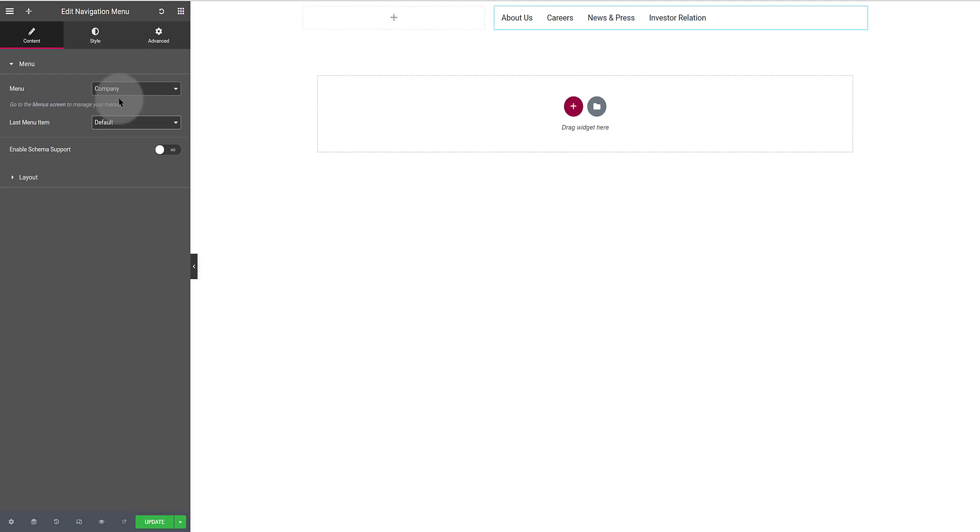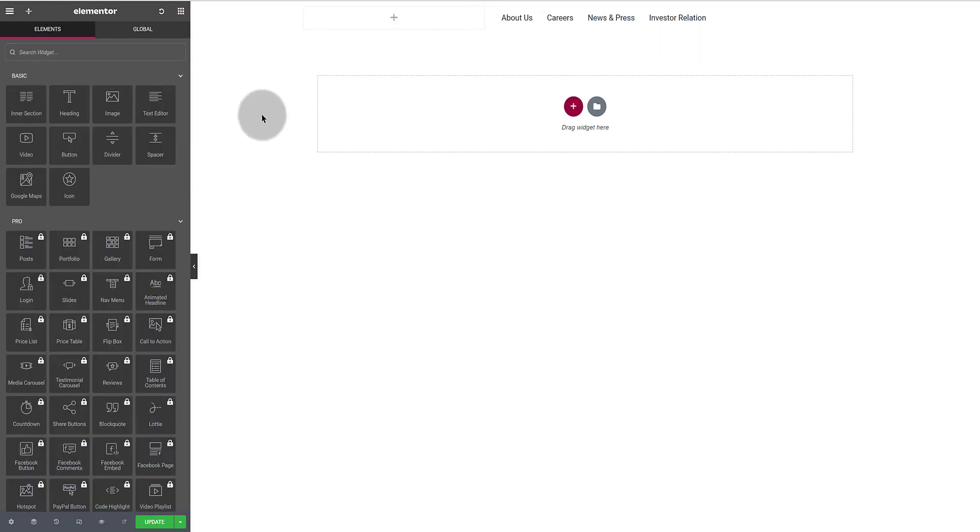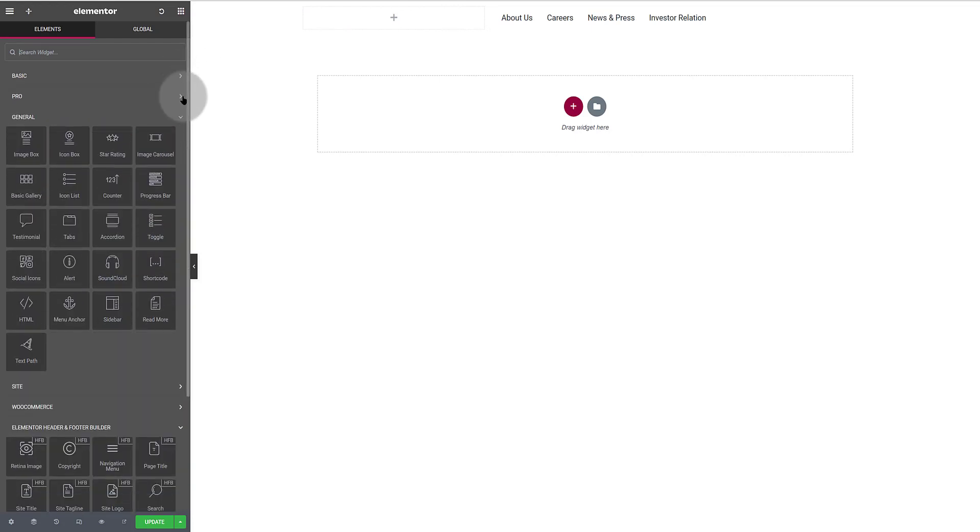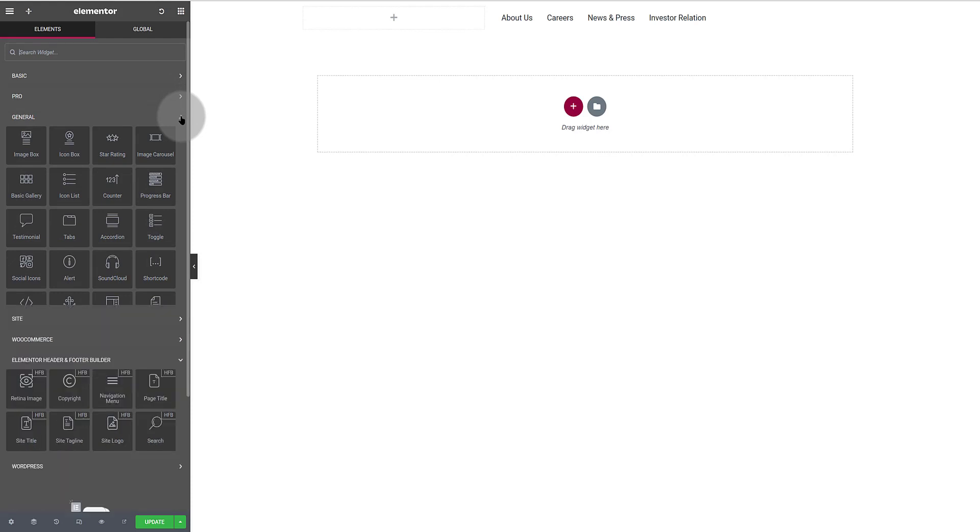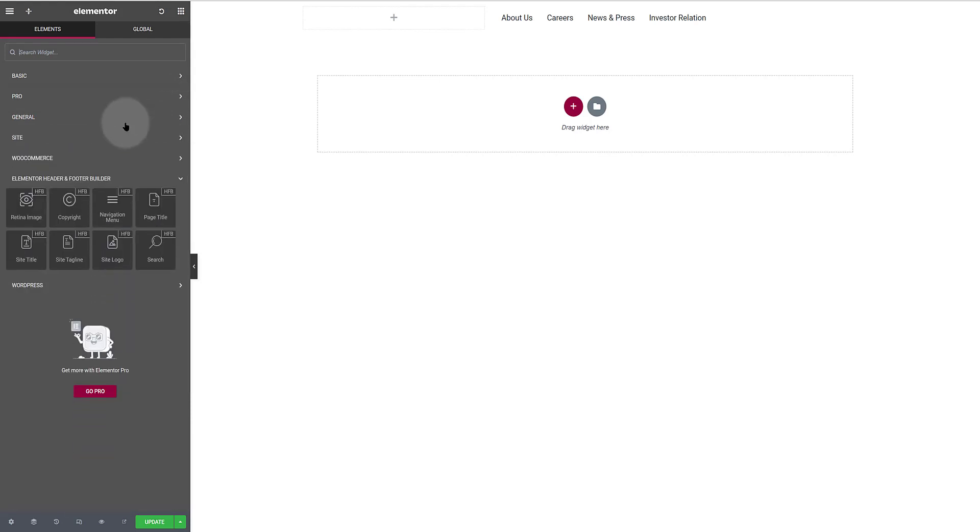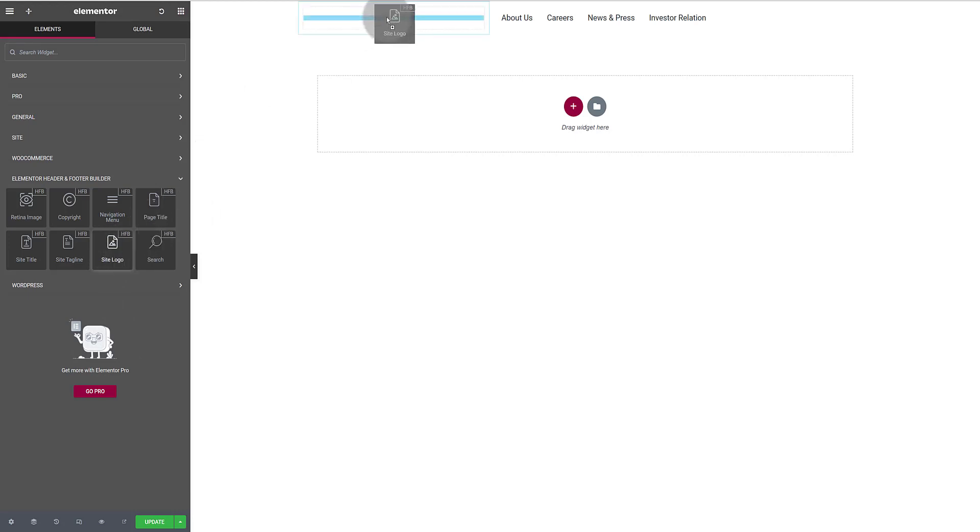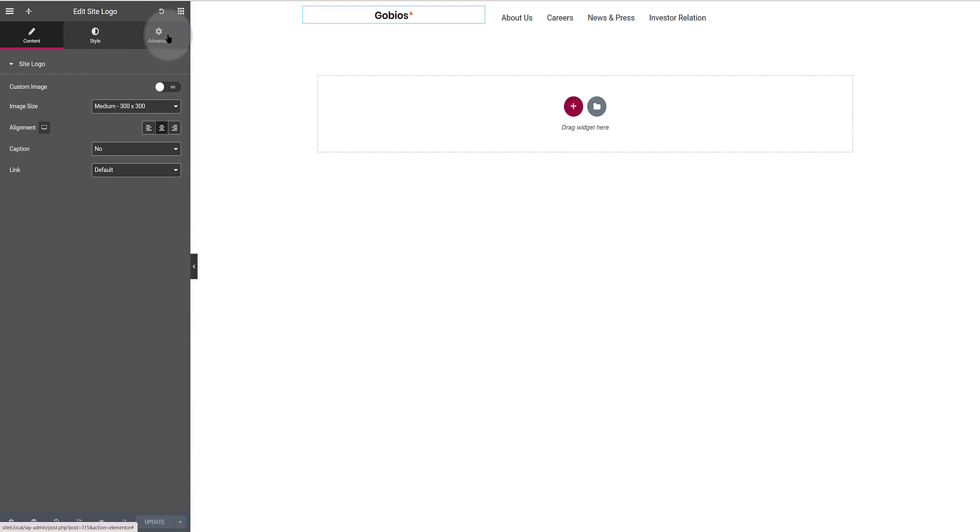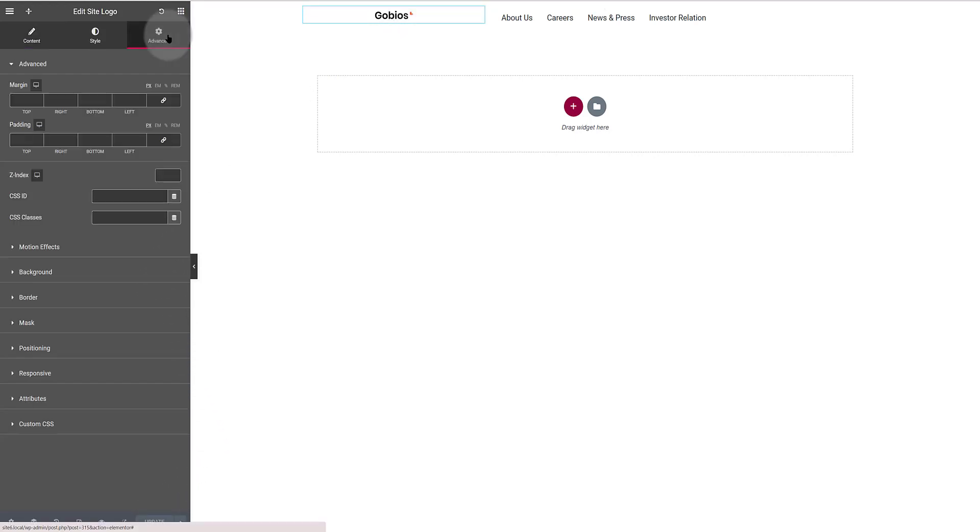I'm closing all these by clicking on this arrow so we get more empty space to work around. I want to add my site logo. This is easily done by selecting and drag it to the empty column. There you go. Update.